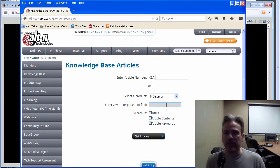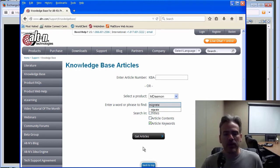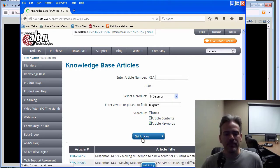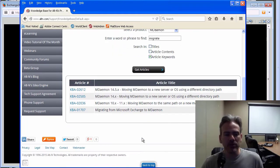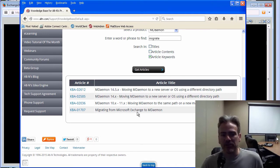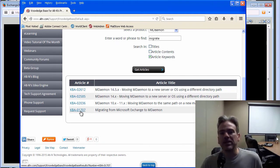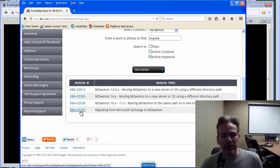Then we can simply put in the keyword migrate and then simply click on get articles. And if we scroll down, we have this article right here, migrating from Microsoft Exchange to MDaemon. We're going to follow the instructions in this article here. So, we'll go ahead and click on the article number.